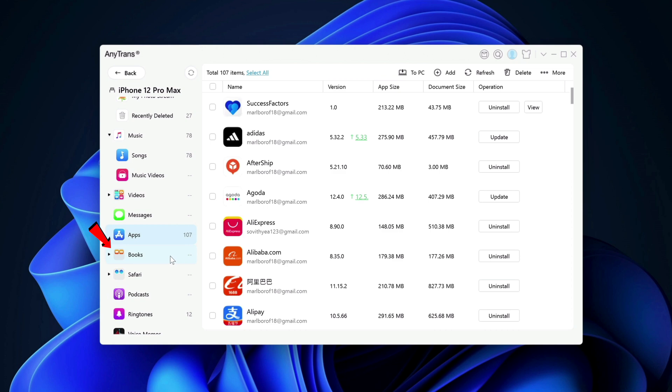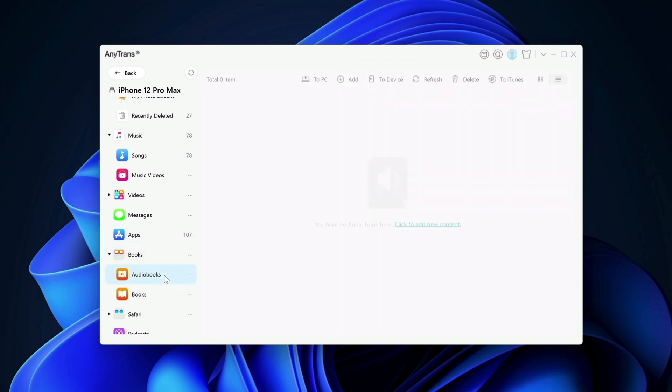The next feature is books. And as you can see here, they have two options: audio books and books. For audio books of course, if you have audio books that you created or downloaded it from the internet.